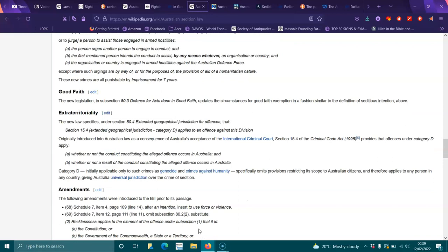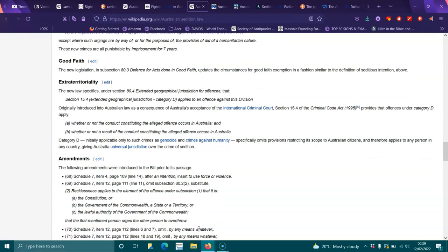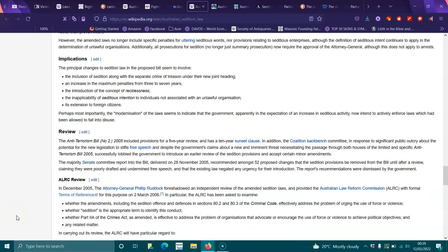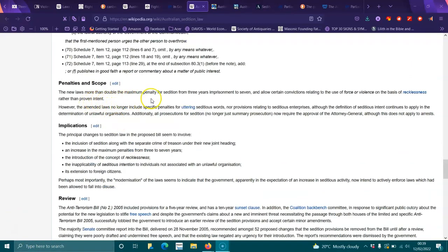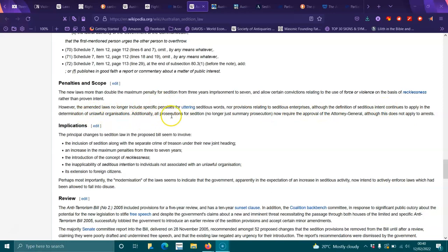Amendments: The following amendments were introduced in the bill prior to passage. Schedule 7, after 'intention to use force or violence' to say amendments, penalties and scopes. The new laws more than double the maximum penalty for sedition from three years imprisonment to seven, and allow certain convictions relating to the use of force or violence on the basis of recklessness rather than proven intent. However, the amended laws no longer include specific penalties for uttering seditious words, nor provisions relating to seditious enterprises, although the definition of seditious intent continues to apply to the determination of unlawful organizations.